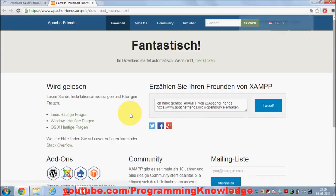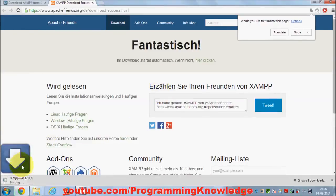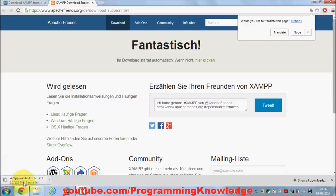You will be able to download the file on your computer. The download will start in a few seconds. It will take some time — about one minute — because it's a 100 MB or more file. I will pause the video and once it's downloaded I will continue with the installation.